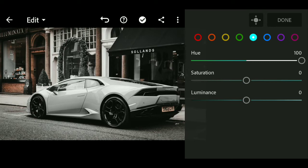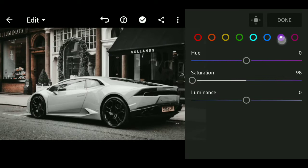For the blue, purple, and pink, we will change the saturation value to minus 100.